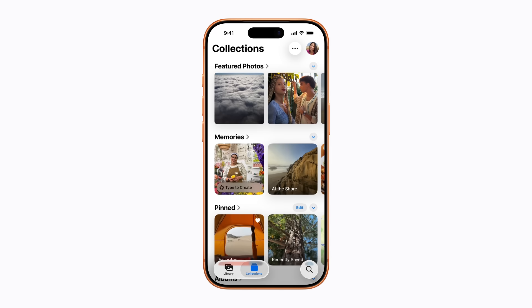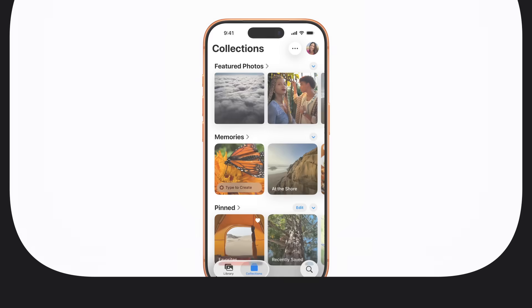Love this! And that's how to personalize the Collections tab in Photos. I'll see you next time.